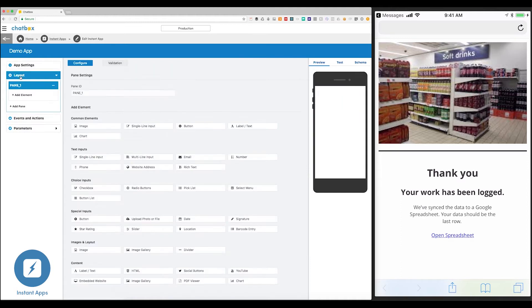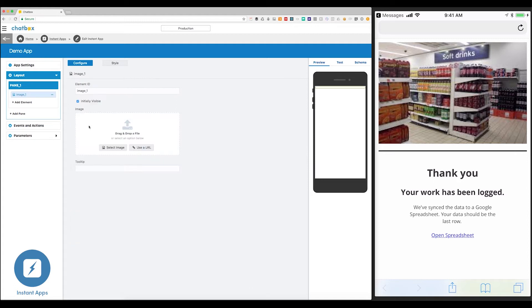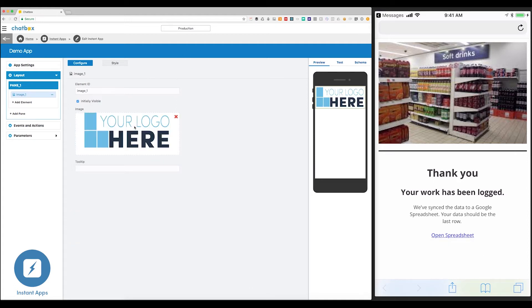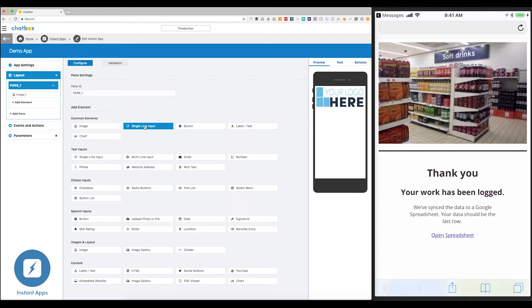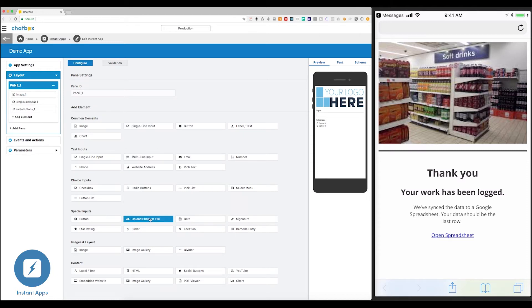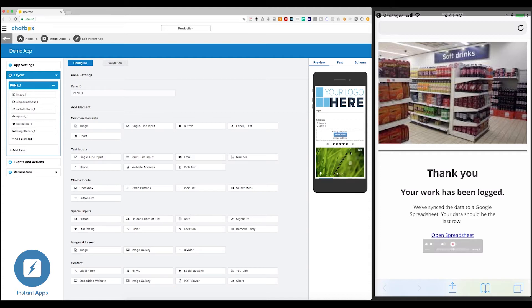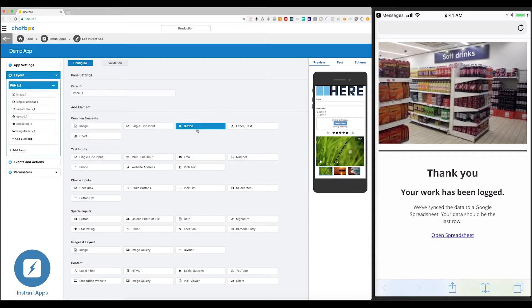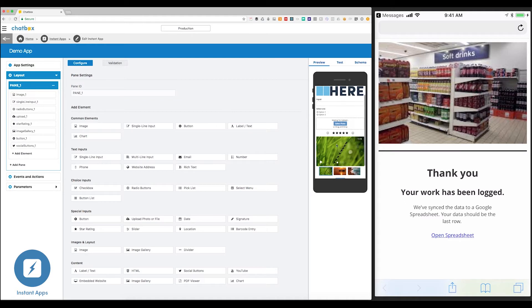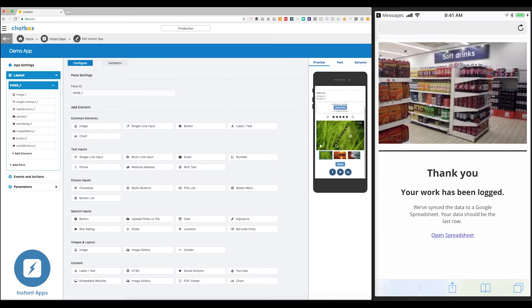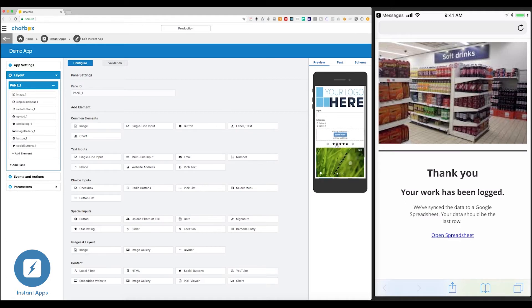And now, it's time to add some elements. First, I'll add an image of the company logo by dragging and dropping it in. Next, let's add an input field, some radio buttons, a file uploader, a star rating for feedback, an image gallery to showcase our products, and finally a submit button along with our social media links. All that in just a few minutes.